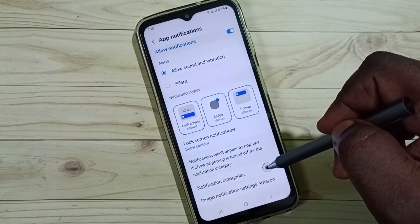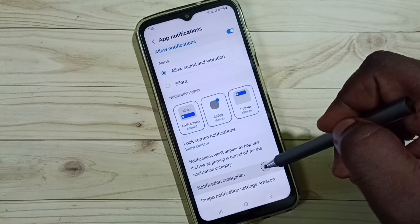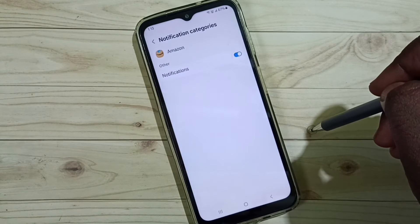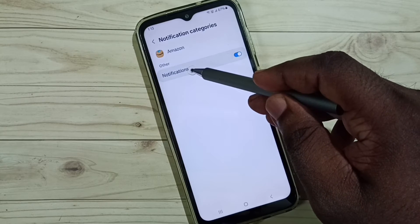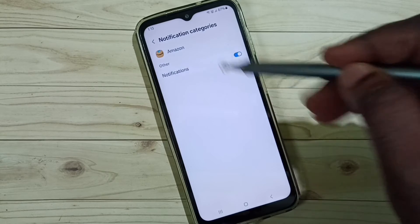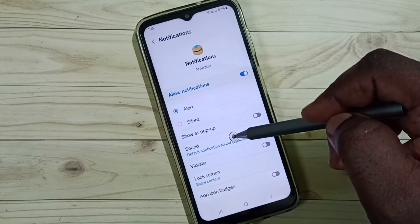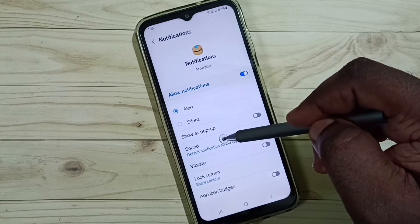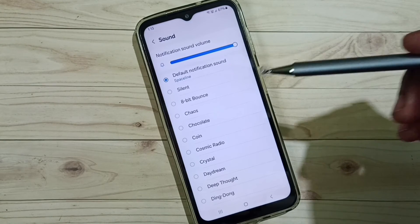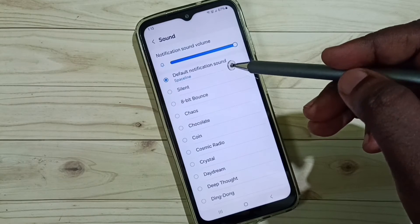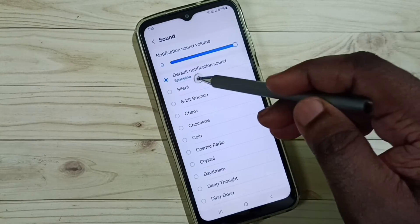Scroll down and select notification categories. Tap on a notification. Here you can see the Sound option — tap on it to change the notification sound.